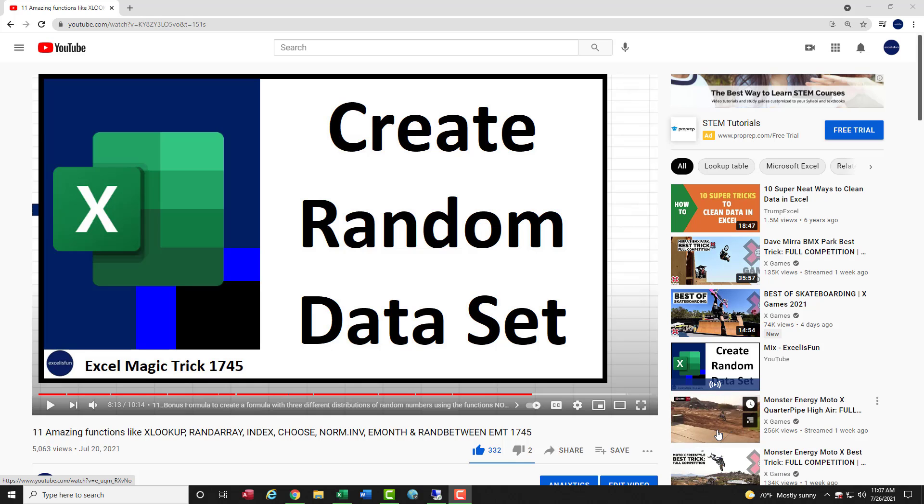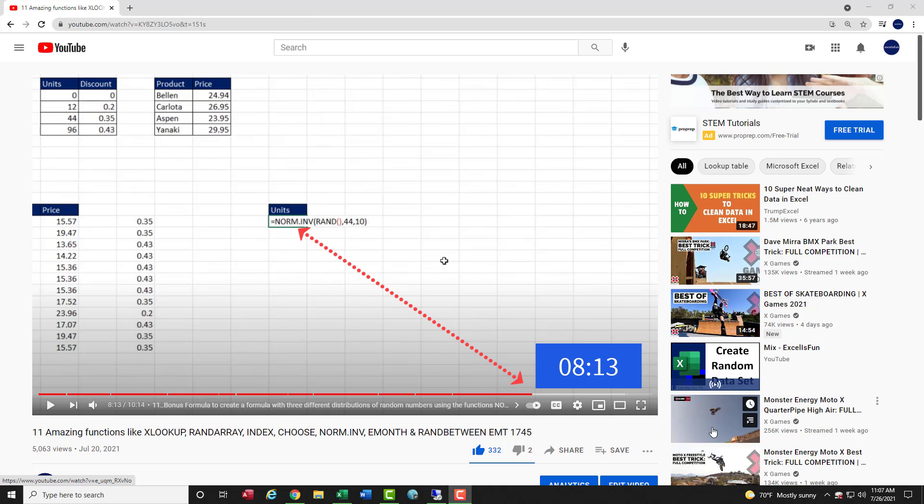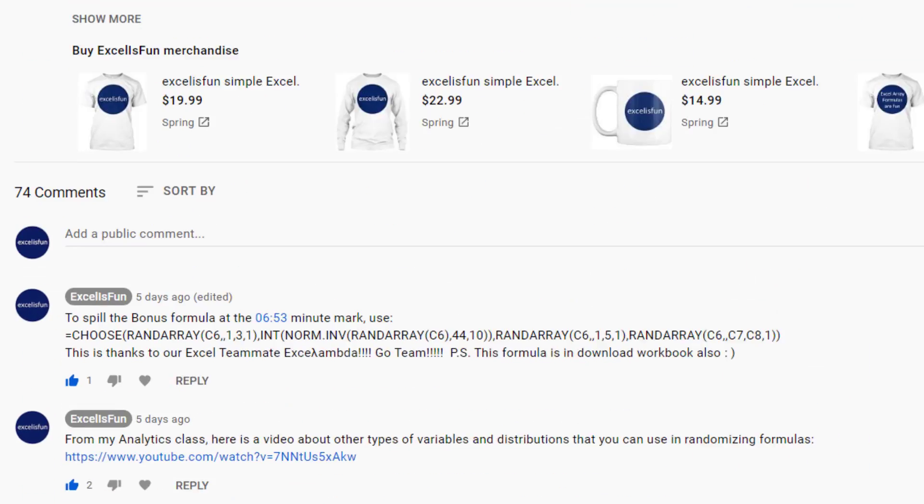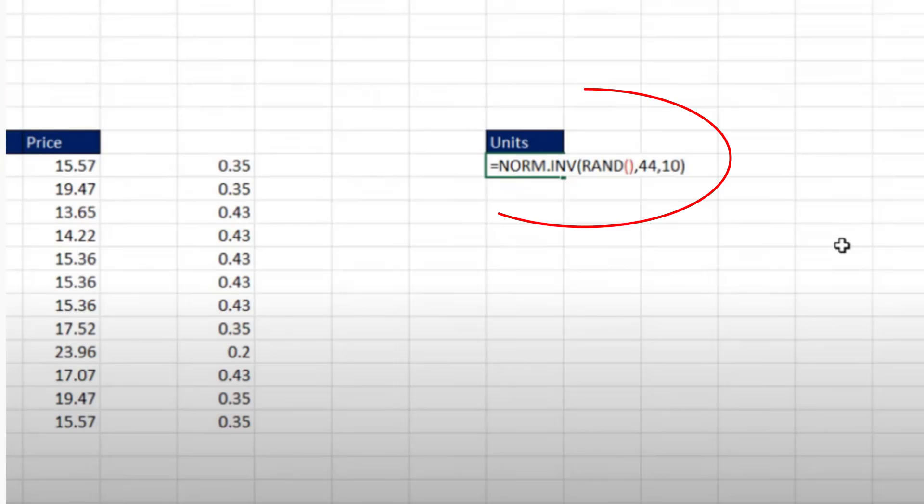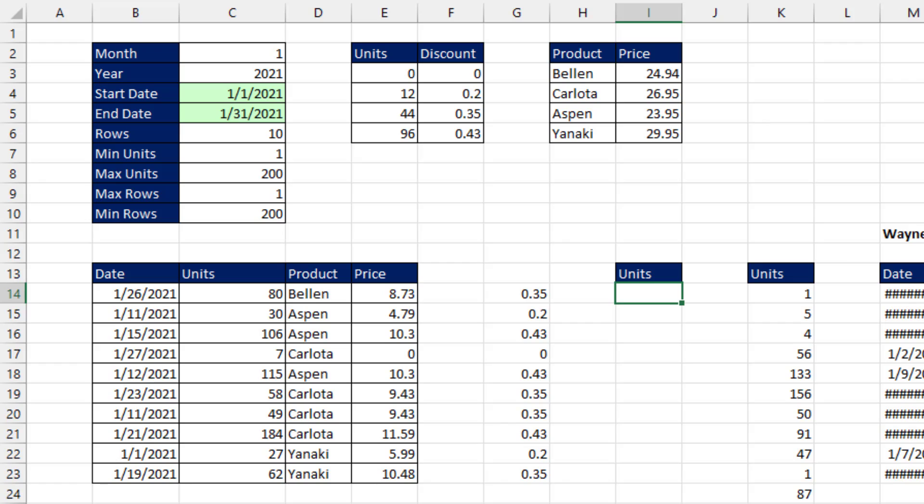Back in Excel Magic Trick 1745, at this point in the video, our teammate XL Lambda said the NORM.INVERSE function can spill a set of random results. And here's how to do it.